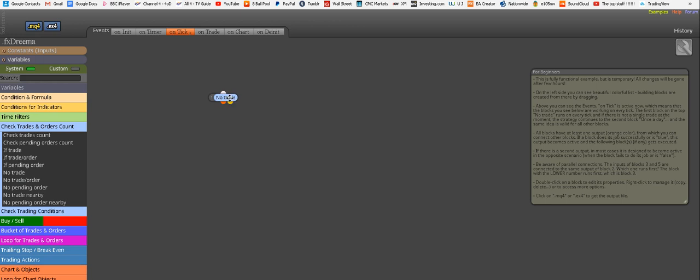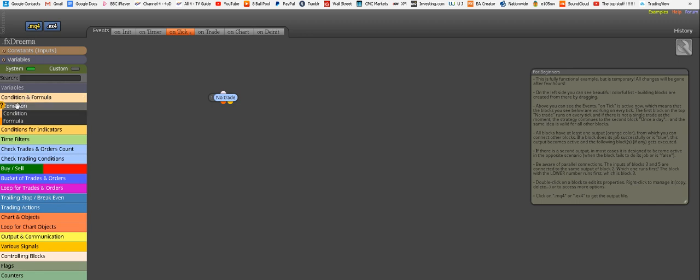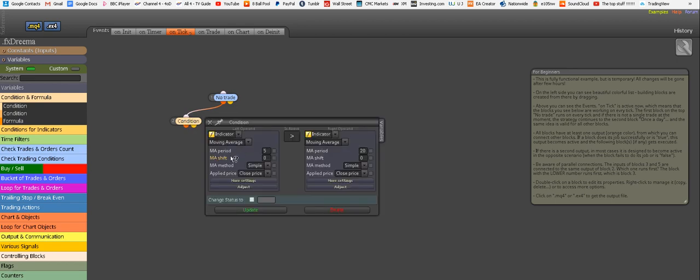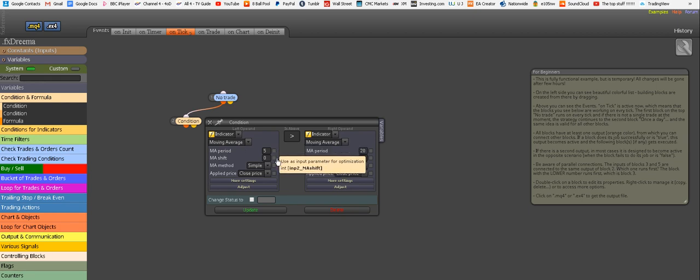After this, we need our conditions. Remember, moving average 9 should cross above moving average 21, and ADX period 14 should cross above level 22. Our first condition, you get it from the tab that says conditional formula. Drag it over here, connect it as we should. Double click on it and let's choose our moving averages. This is already set on moving average, because it's such a popular indicator.